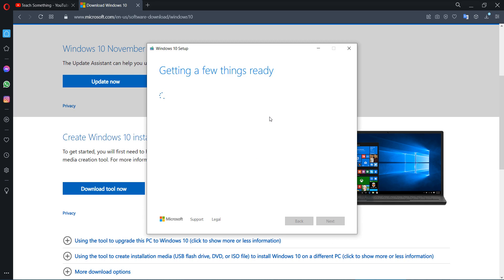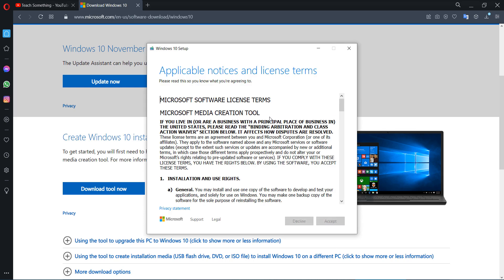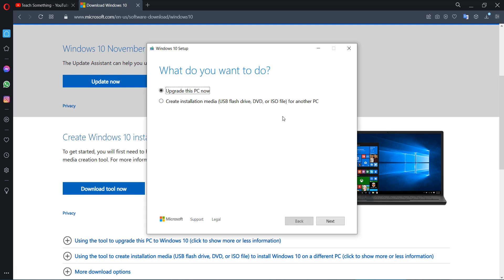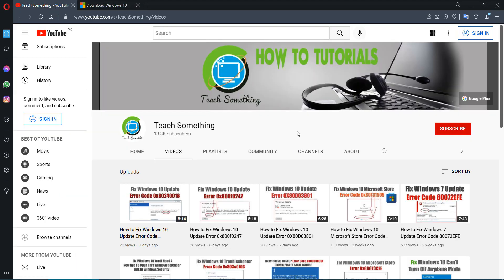Click the Save button. After downloading, open it and run as administrator. It requires a few seconds to load. Click the Accept button, then select 'Upgrade this PC now' and click the Next button. When you click Next, the process will start and it requires a few hours to complete. After completing, your computer will automatically restart and your problem will be fixed. I hope this video is helpful for you. Thank you for watching and please subscribe to my YouTube channel.